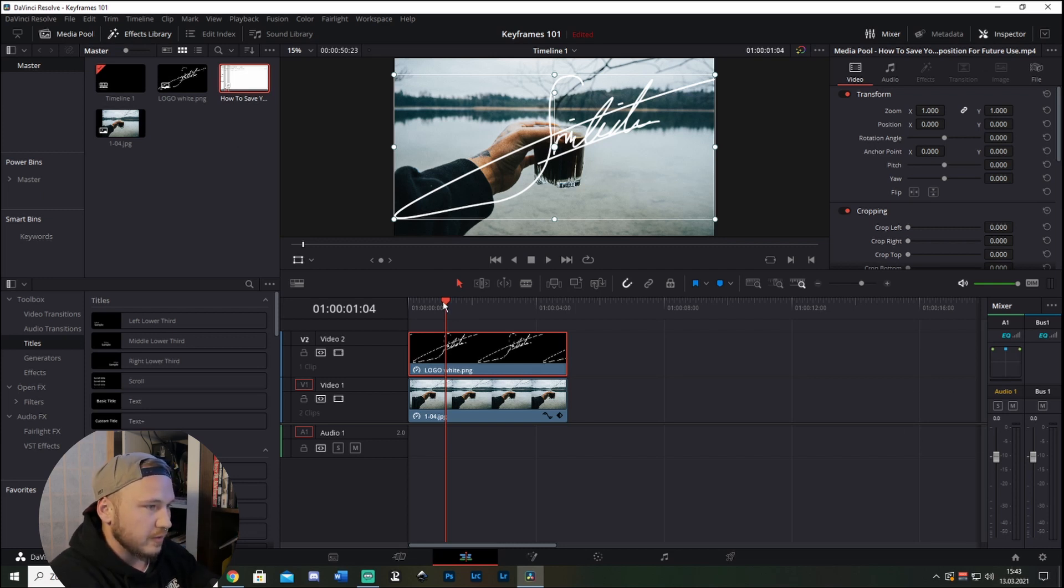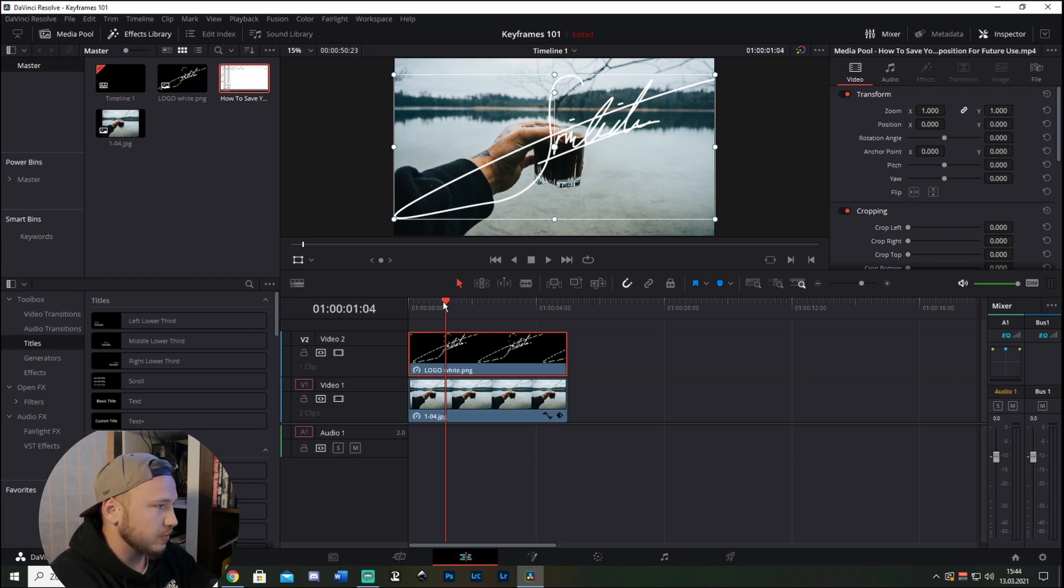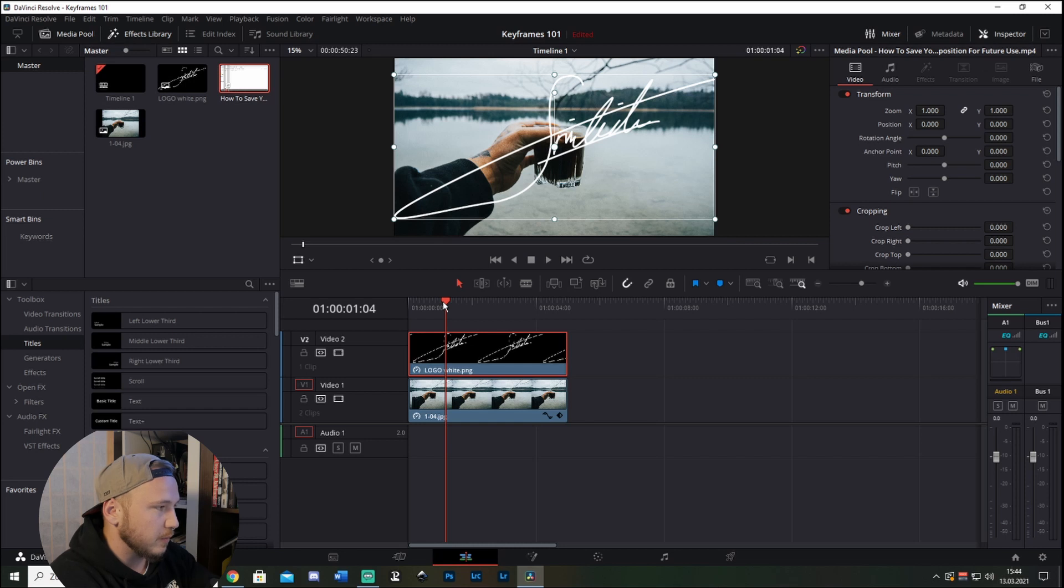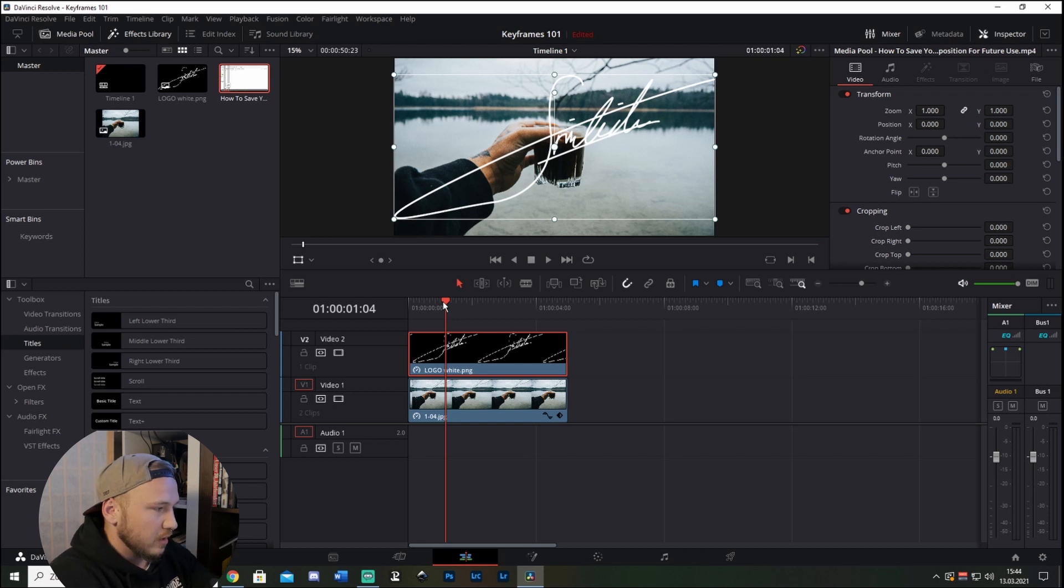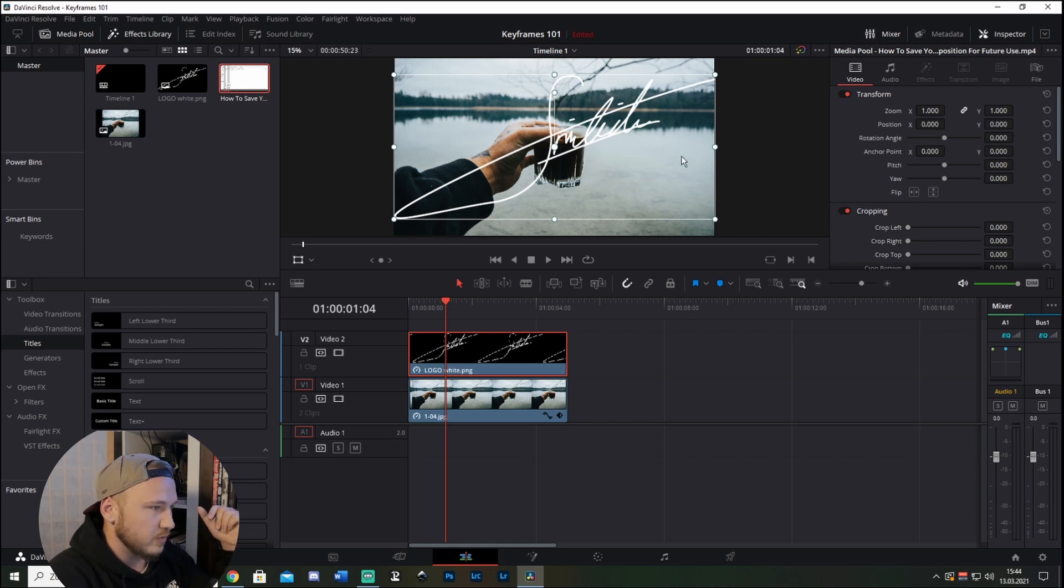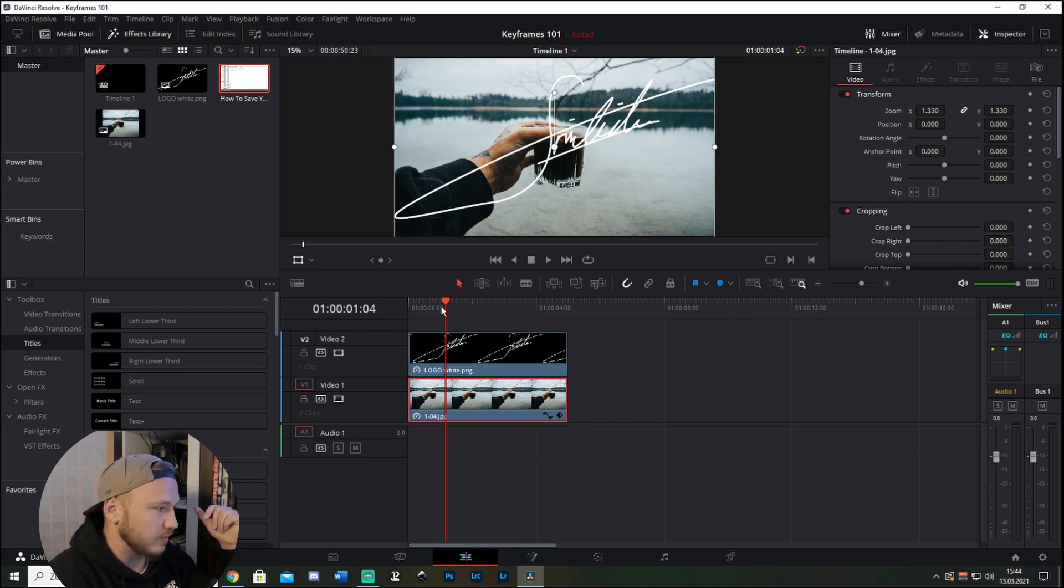But now let's start. What are keyframes? Keyframes are just a smart way to tell your program or your system that you want something animated at a specific time and end the animation at a specific time. The animations you can do are pretty much unlimited.